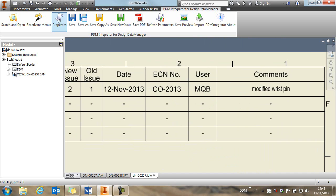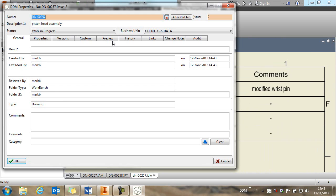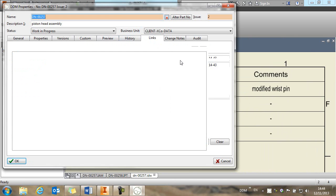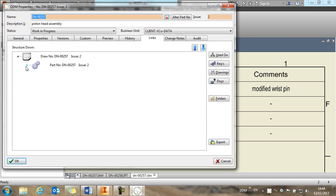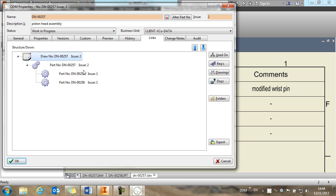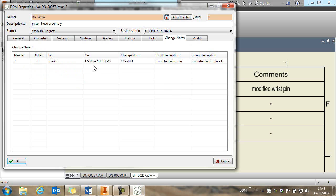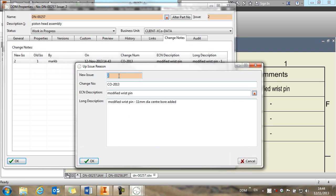If we look at the properties of this item in DDM and look at the links, then we can see that this drawing is related to this assembly. And this assembly is using these two items and this 258 is our modified wrist pin. And also see the change notes that we've added that are retained against this new record.